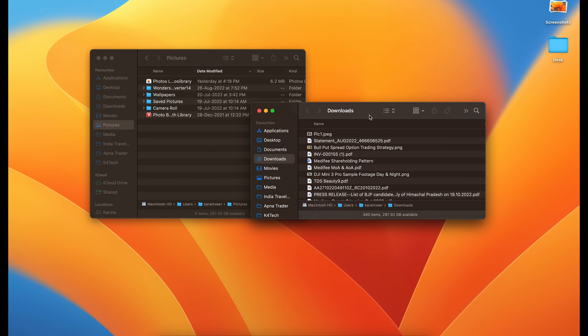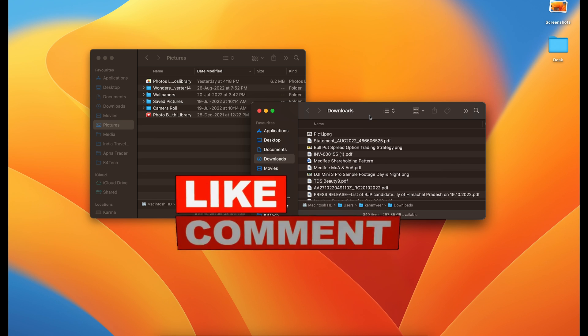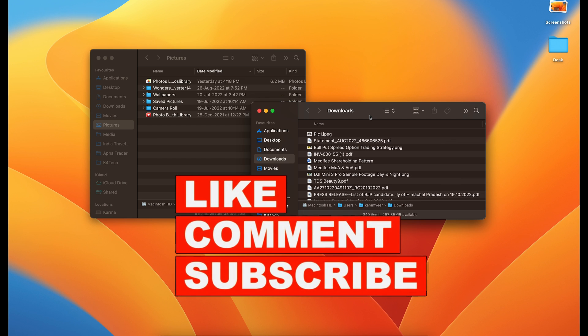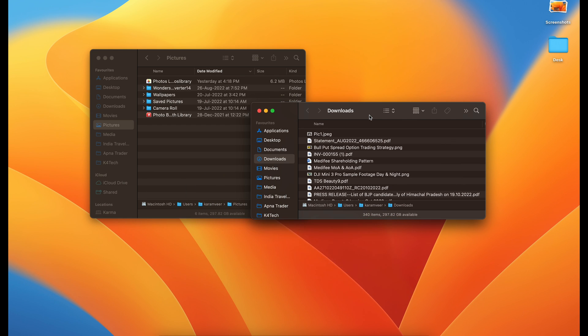These are the two methods to move a file from one folder to another folder. That's it guys. I hope you liked the video. If you did, give it a thumbs up and subscribe for more such videos. Thank you.